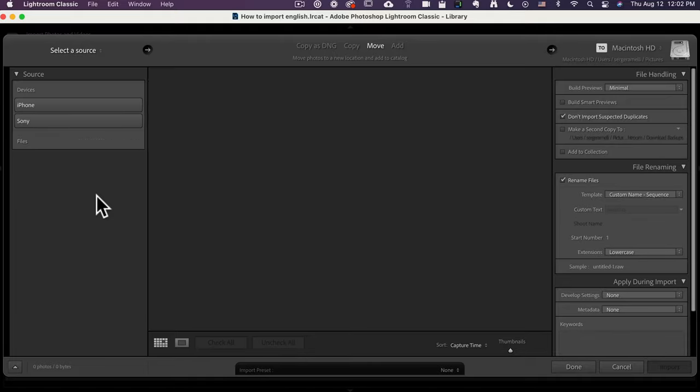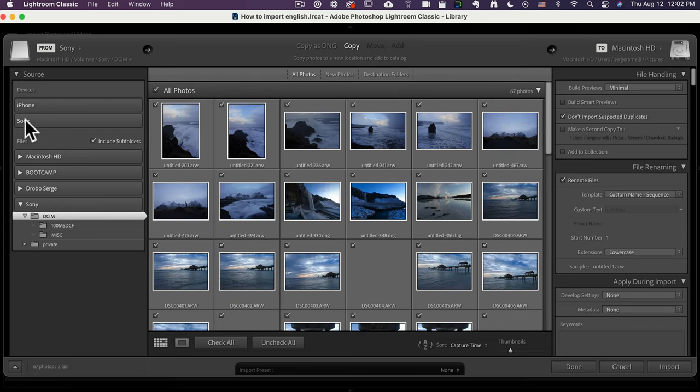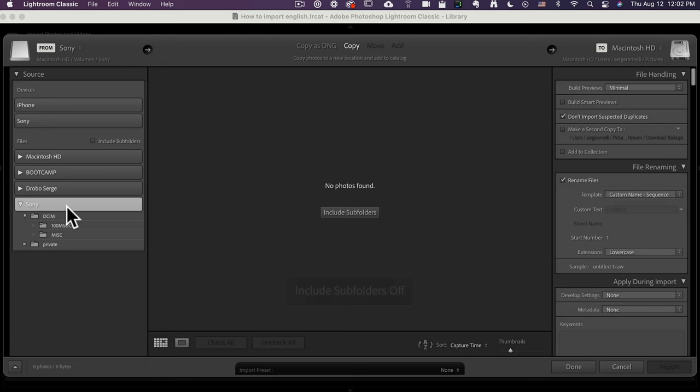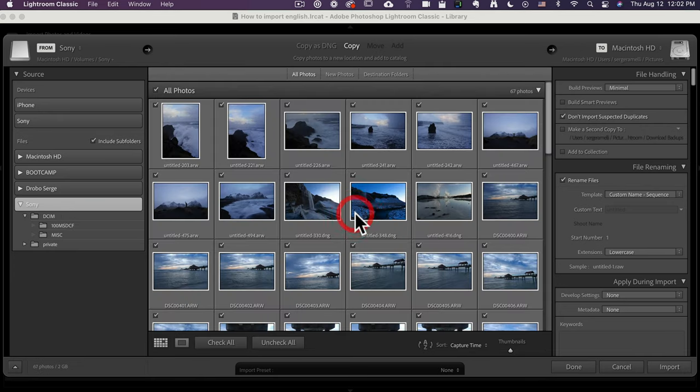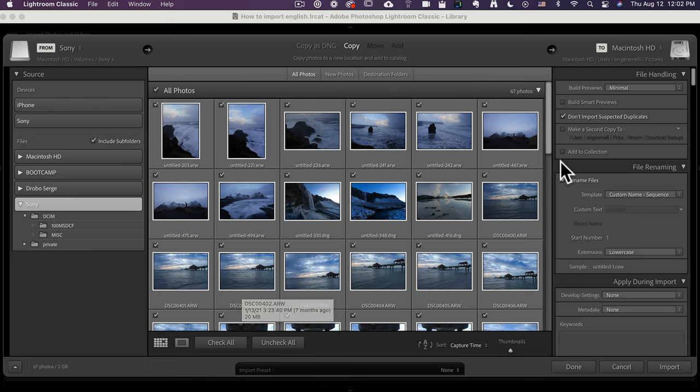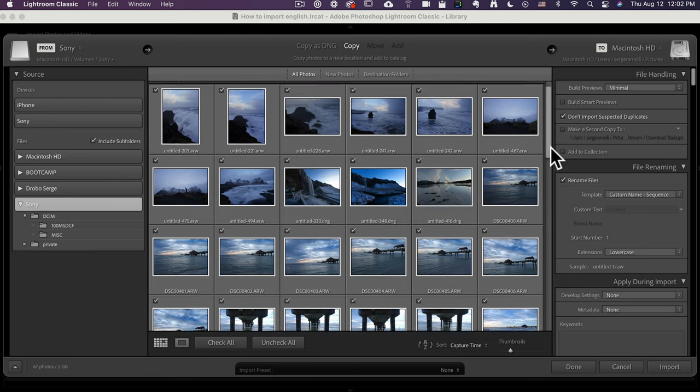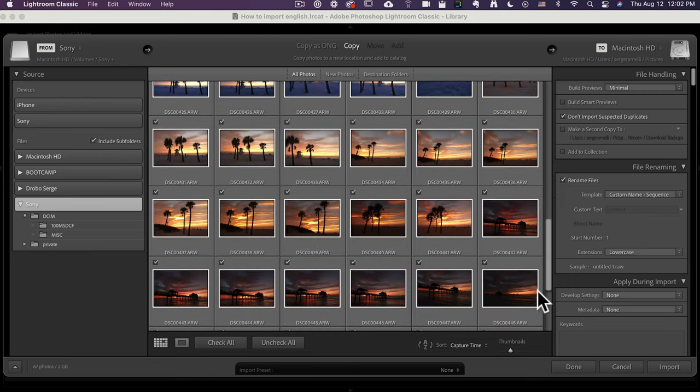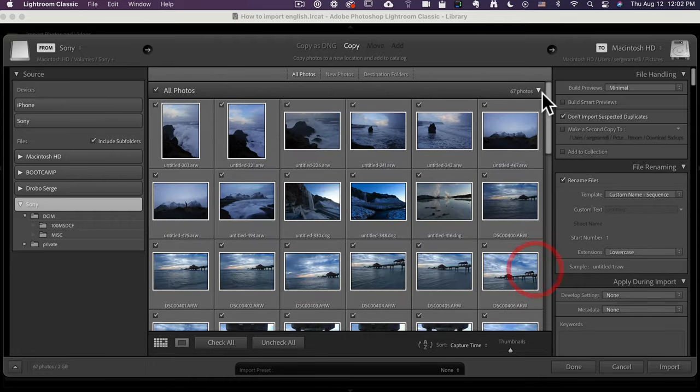All right, so here is an SD card where I have some photo shoots of two different locations. One is Iceland and one is Florida, and we're going to import it into a Lightroom Classic catalog that's completely empty. So here we go. I'm going to put this in my computer.